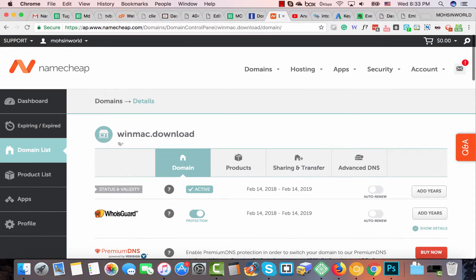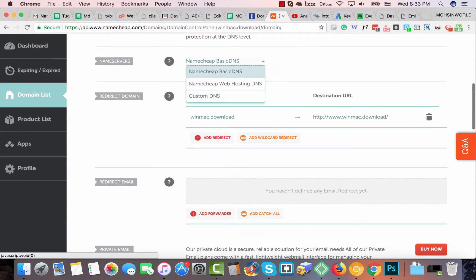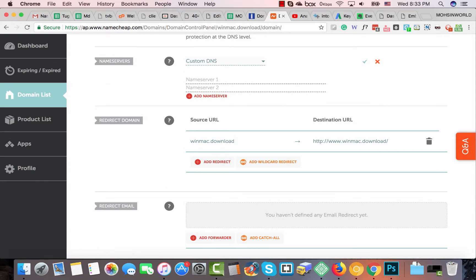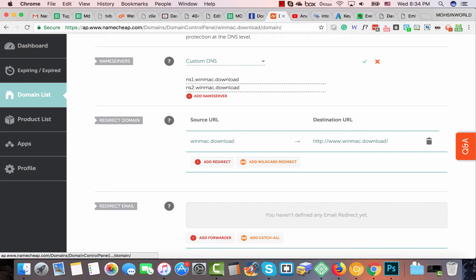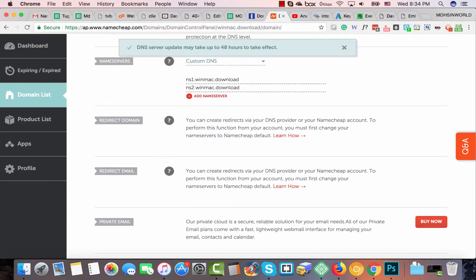We already successfully registered our name servers from Advanced DNS. Now we just need to add them in Custom DNS. Set it to ns1 dot your domain — make sure there is no space. This is your custom domain name server: ns1 dot your domain and ns2 dot your domain.